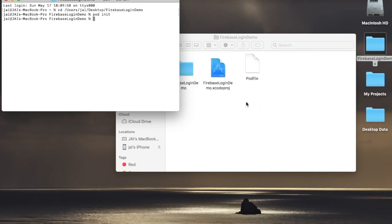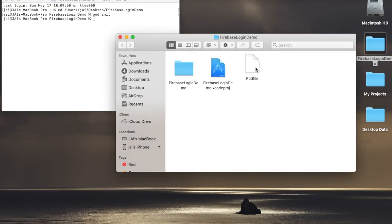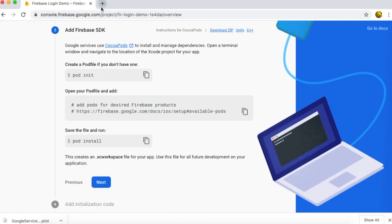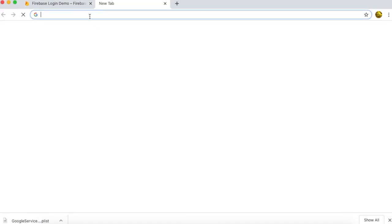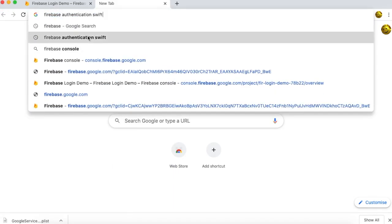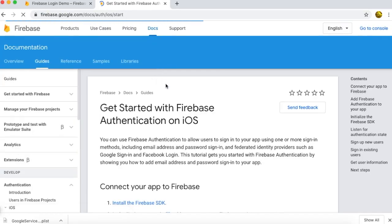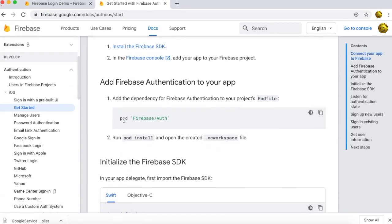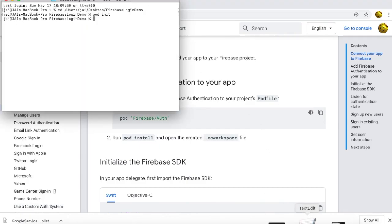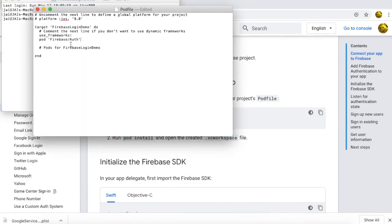Run 'pod init'. A new Podfile is now created. Open that file — here we have to put our SDK name. Go back to Google Chrome and search for the Firebase Authentication SDK name. You'll see the pod entry we need for Firebase Authentication. Copy that, go back to the Podfile, and paste the SDK name in there.